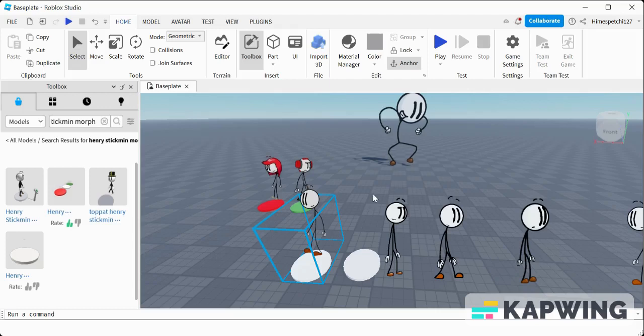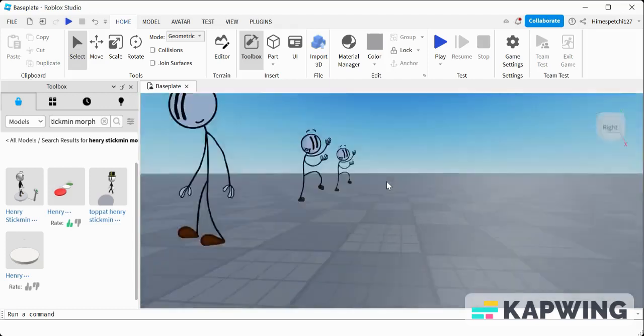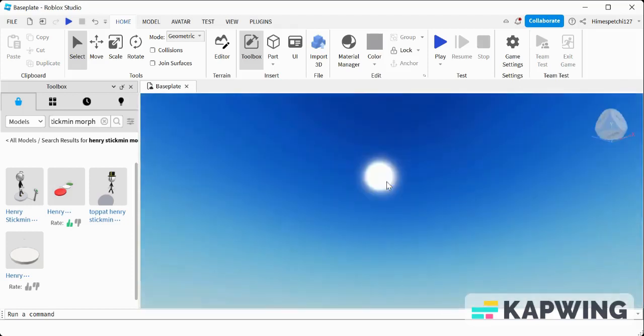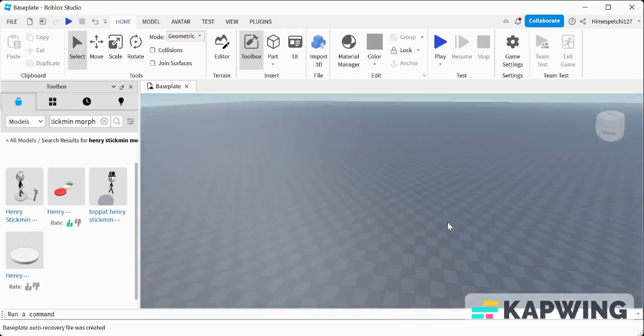Hey guys, Marky here. So I'm making this video game about Henry Stickmin on my main Roblox account.